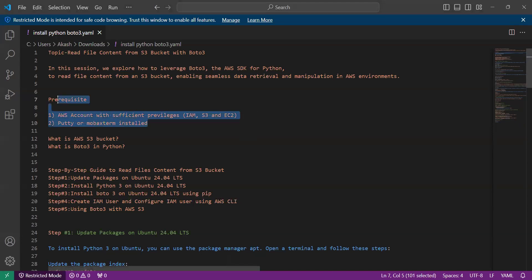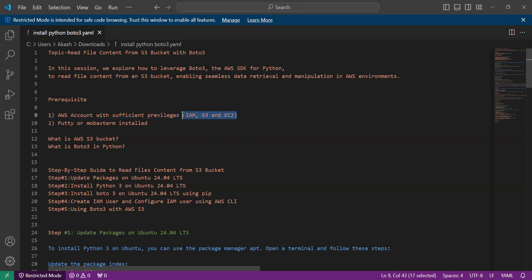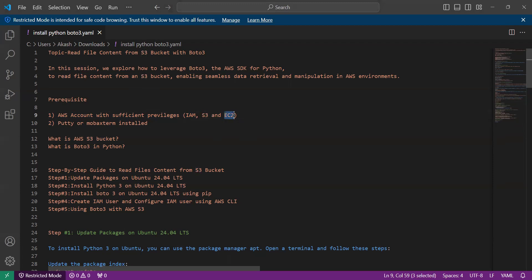There are some prerequisites you should follow for this tutorial. First, you need to have an AWS account with sufficient privileges, and you should have knowledge of IAM (Identity Access Management), S3 (Simple Storage), and EC2. You should also have installed PuTTY or MobaXterm on your system to connect with your instance. You can also use Git to connect to your instance.